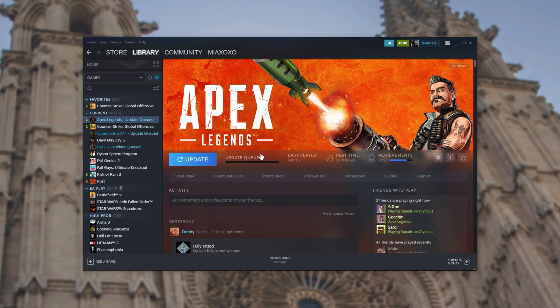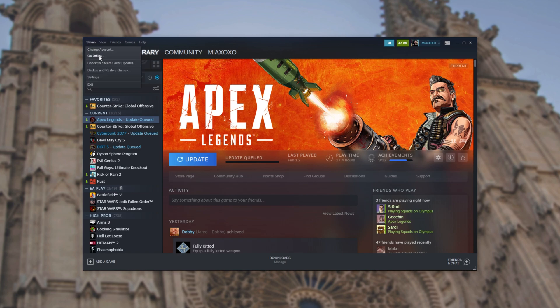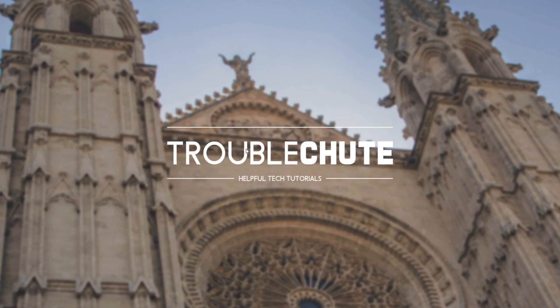So what can we do to fix this? Well, first of all, it's a good idea to restart Steam. Click Steam in the top left and then click exit. After it's closed,